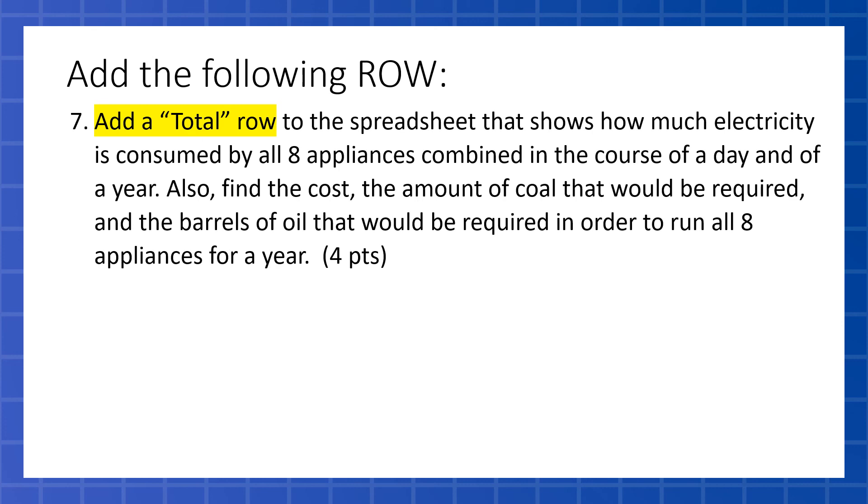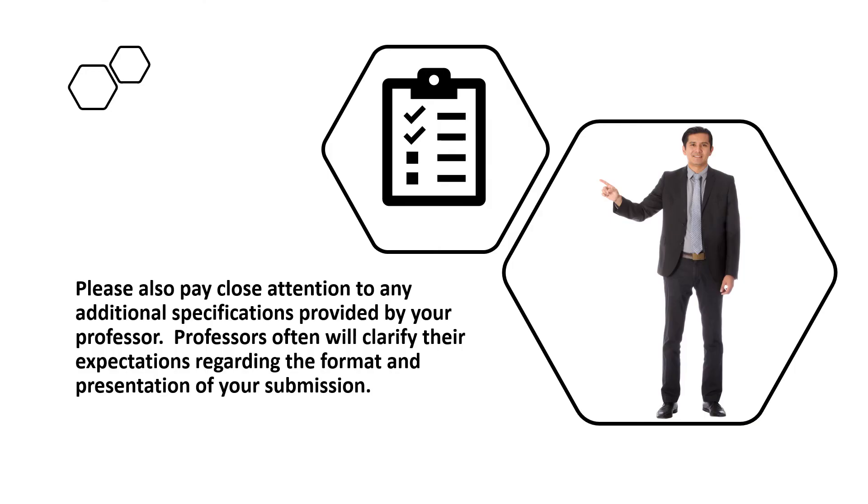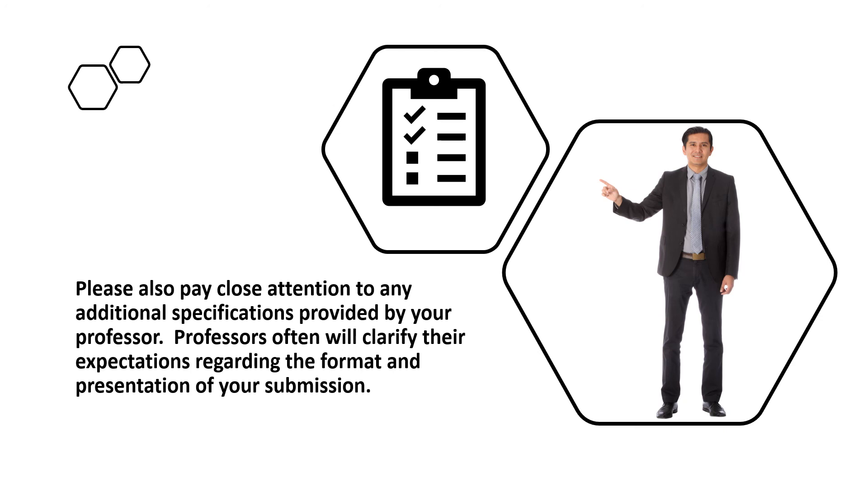And hopefully, we want to pay attention to any additional specifications. If there's something that is confusing or you're not sure what you're wanting to do, ask your professor. Professors will often clarify their expectations regarding the format and presentation of your submission. For me, I'd be happy if you just turned in a nice looking Excel document. You don't need to turn in any Word documents. There's no essay questions to do.